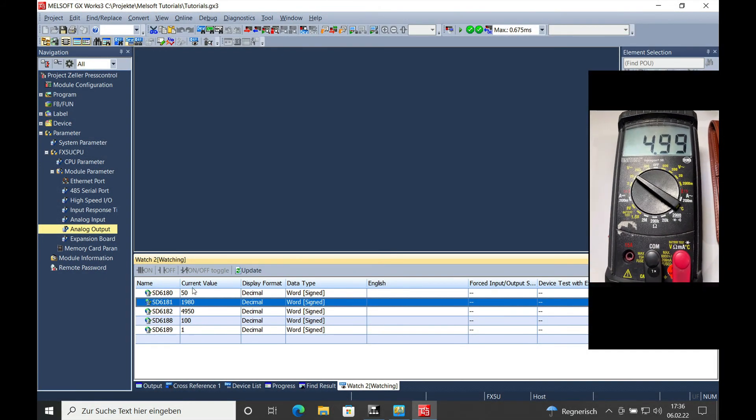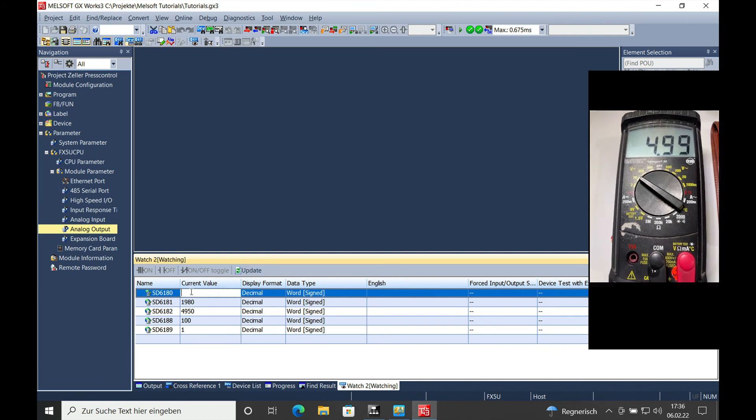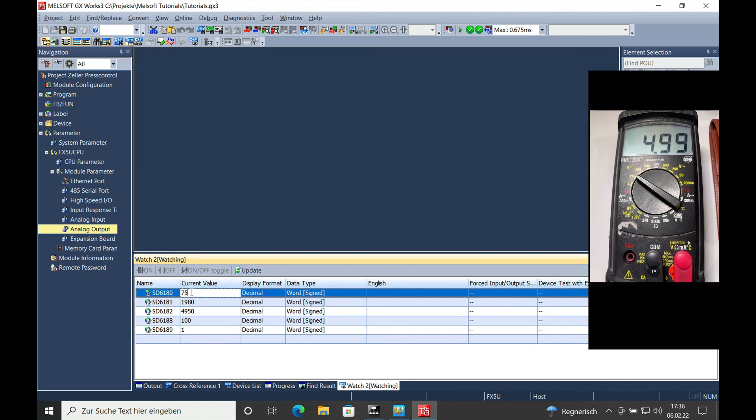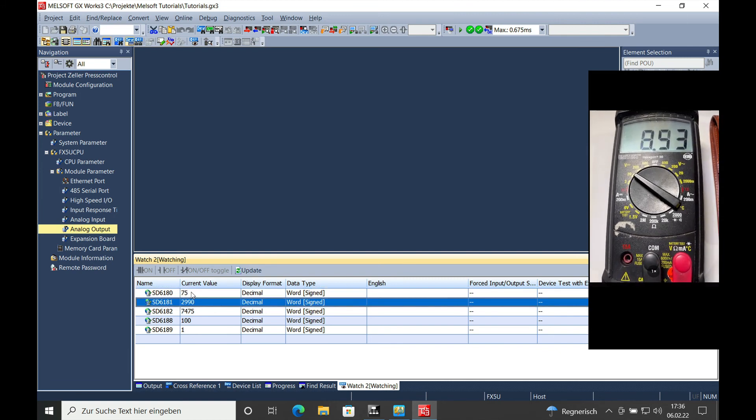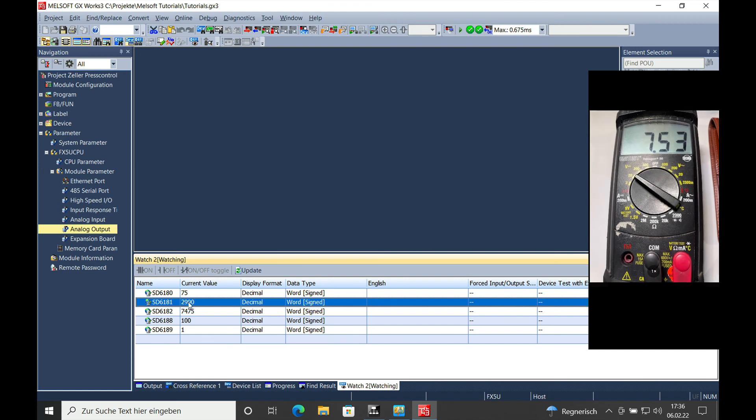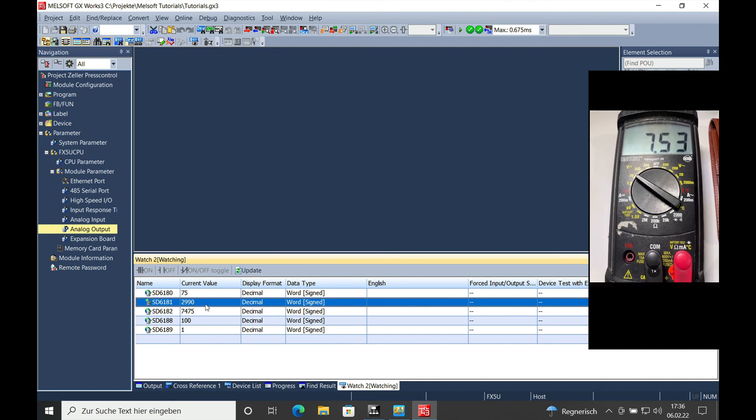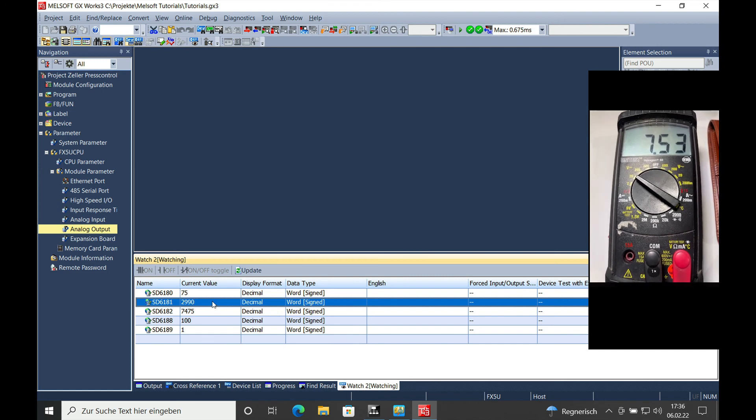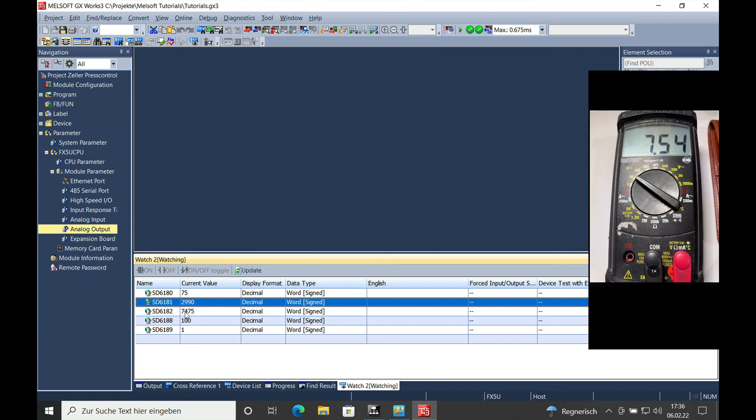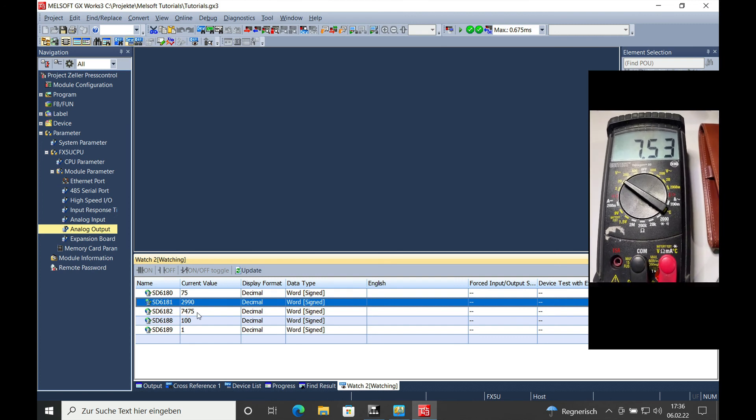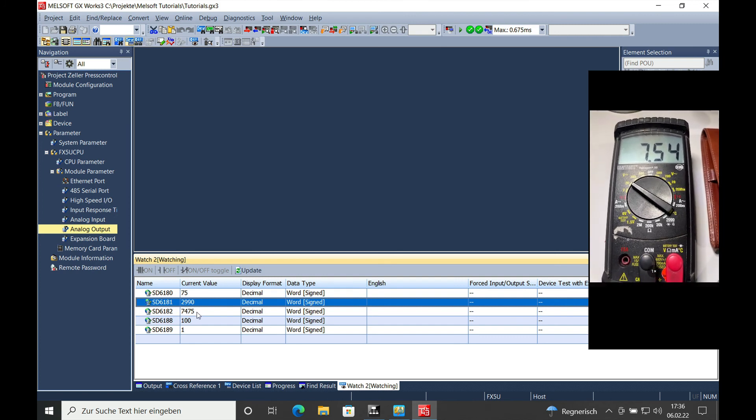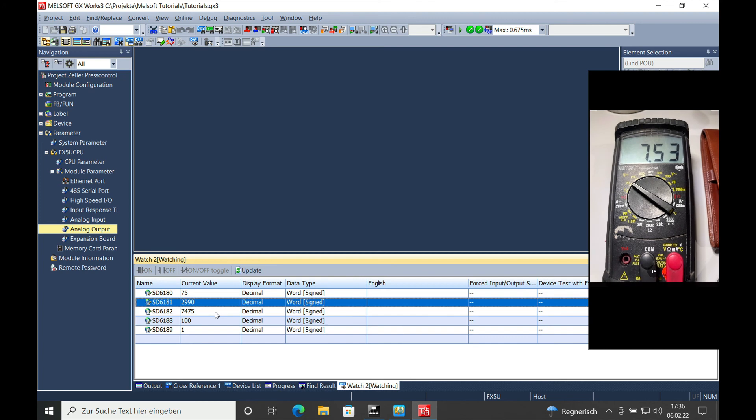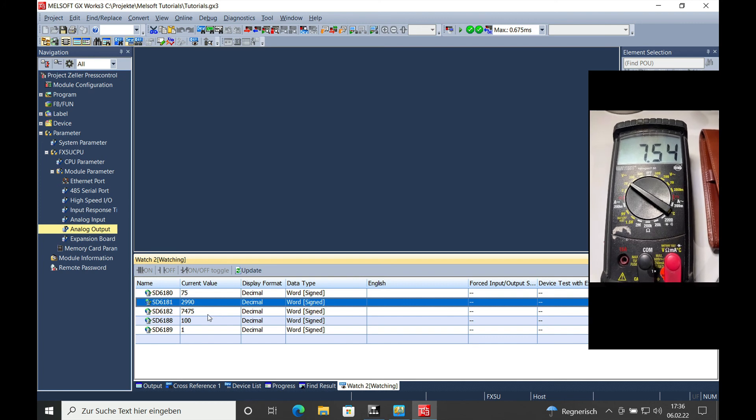And if I put in, let's say, 75%, then we will also see a change to 2990 on the actual operational value, and 7.475 volts on the actual analog output.